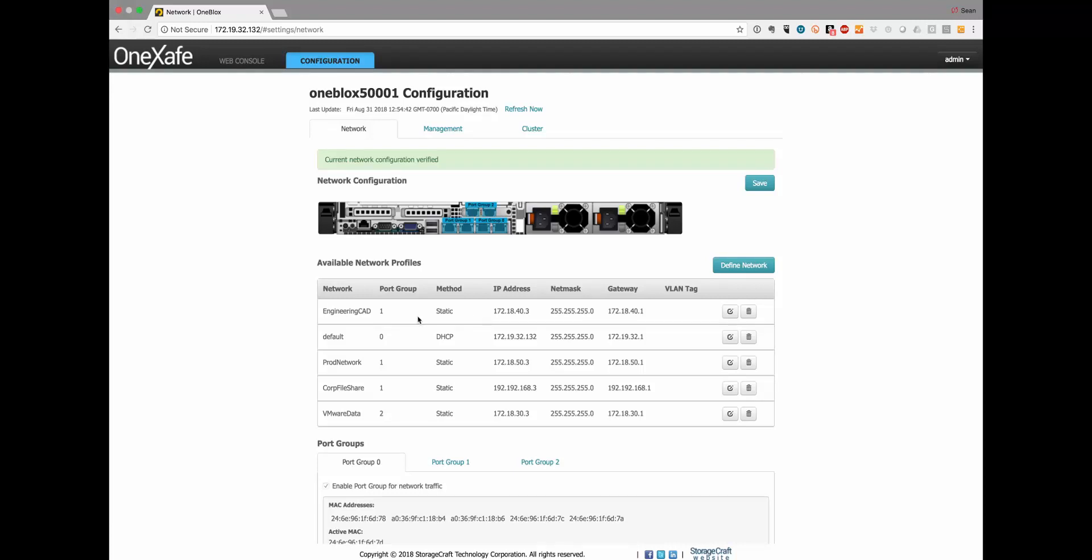In this example I have my default network which is this DHCP that's on my corporate network. When I just started up OneSafe it got an address and then I set up the cluster and went from there. I can also have different subnets for the engineering CAD group that's on this IP address, and I can also give it a virtual IP address for each subnet.